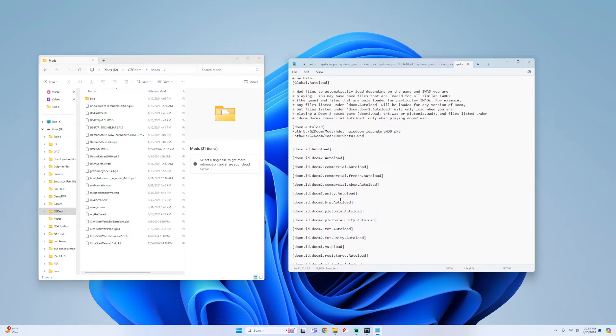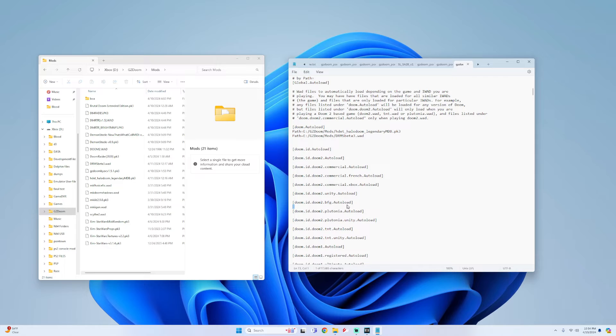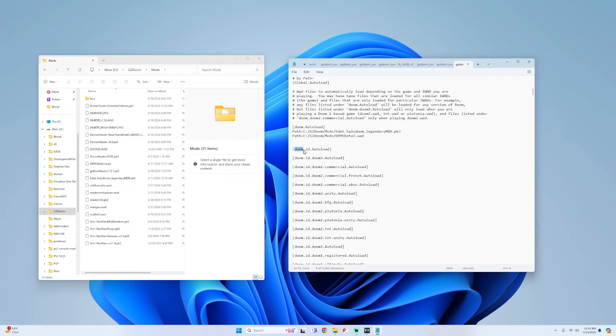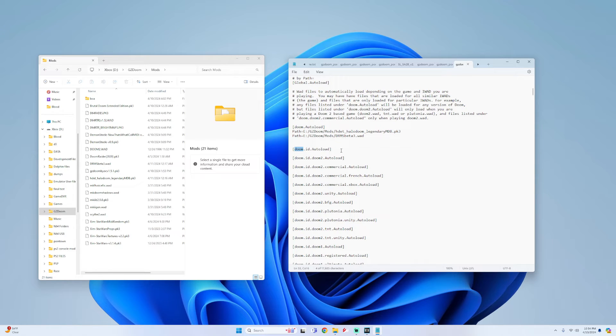But if I wanted it to be for any type of Doom 2 I would simply just put it underneath this Doom 2 autoload. Or if you wanted to do it for any Doom game you load then you would do it for the doom.id.autoload. Hopefully that made sense and wasn't as complicated.